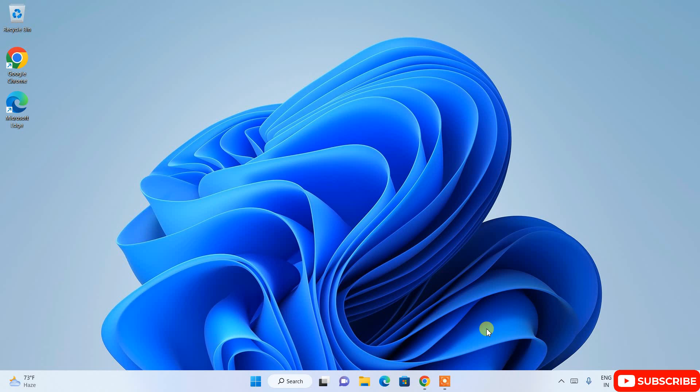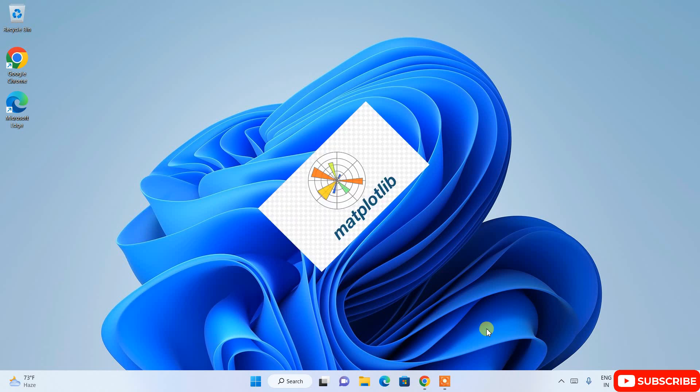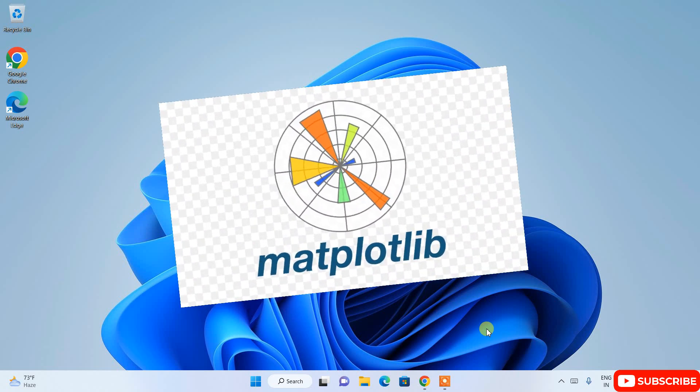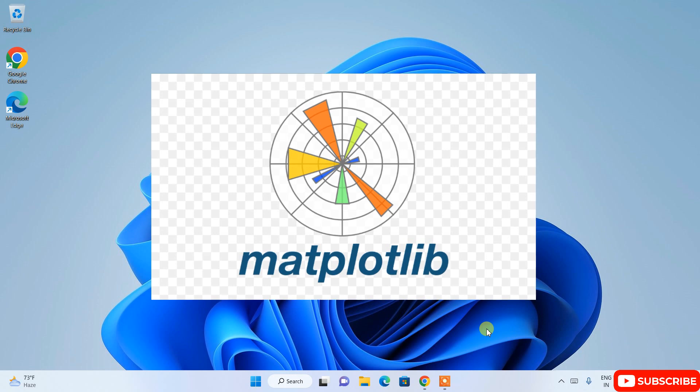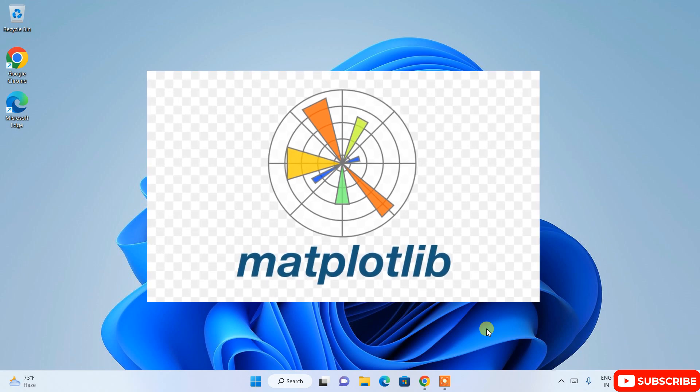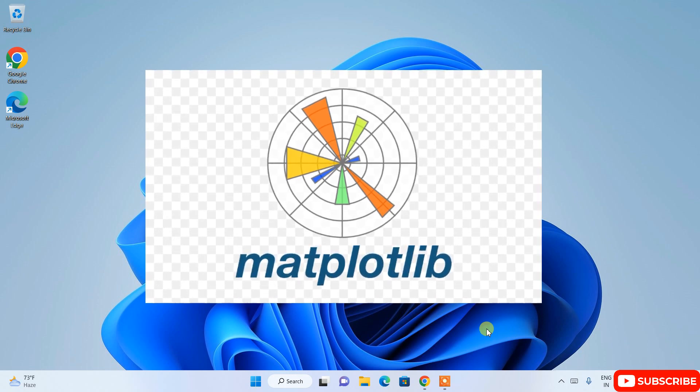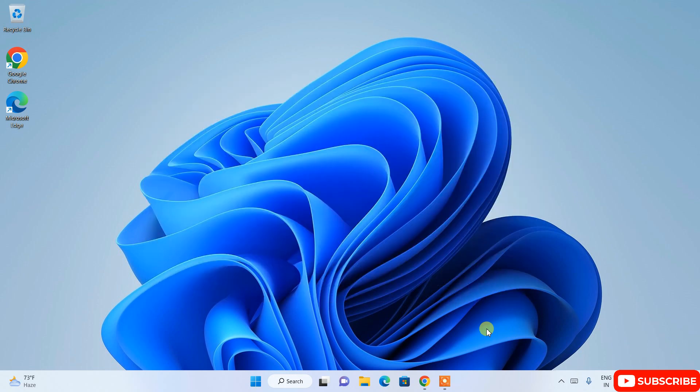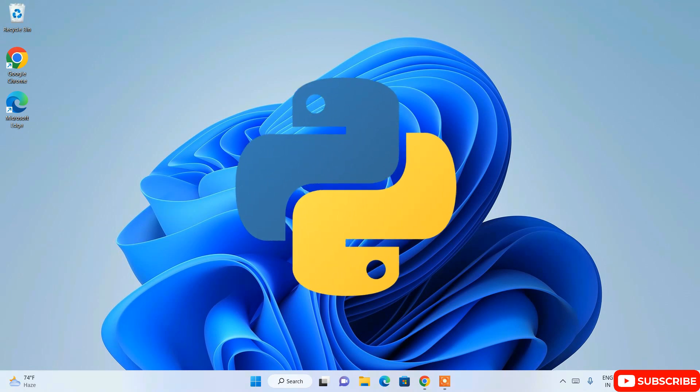Hello everyone, welcome to my channel. Today I am going to show you how to install matplotlib Python library on the Windows operating system. So let's begin. Now to install matplotlib you need to first install Python first.